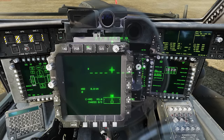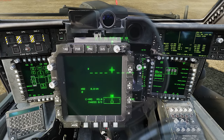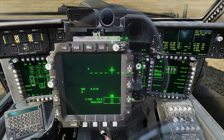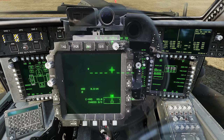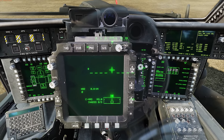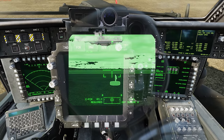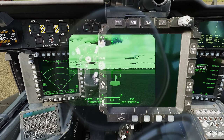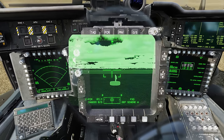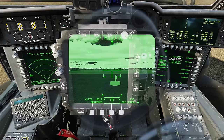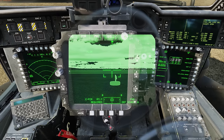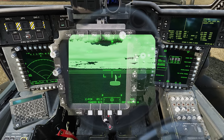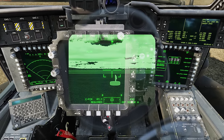Jumping back to the CPG seat with the FCR running, we can now select left on the sight select switch to select the FCR. We can see that the FCR is auto-paged to the left MPD. We also now have the TAS up on the helmet, which will be particularly useful when we add a link function — but that will come in a later video.